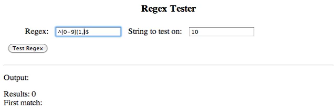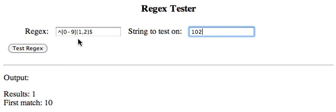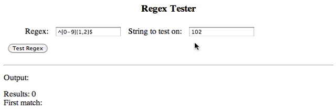We want ours to be a max of two digits, and a minimum of one. So, what I'm going to do is just put a 2 here. Now I'm just going to click over here. Look. First match, 10. So, if I put in 102, and then I click here, it's not going to match anything, because it's not two characters, one or two characters long.